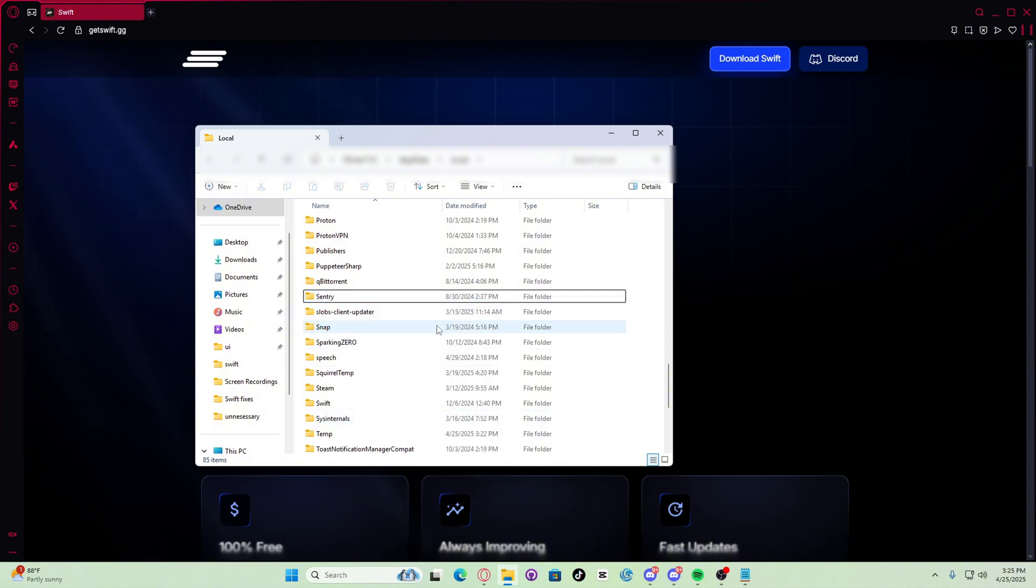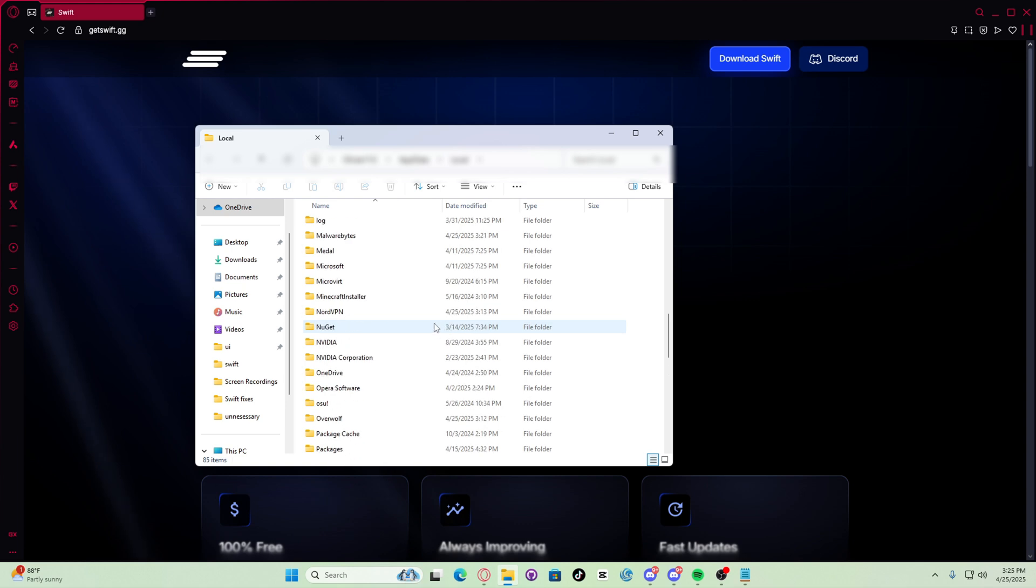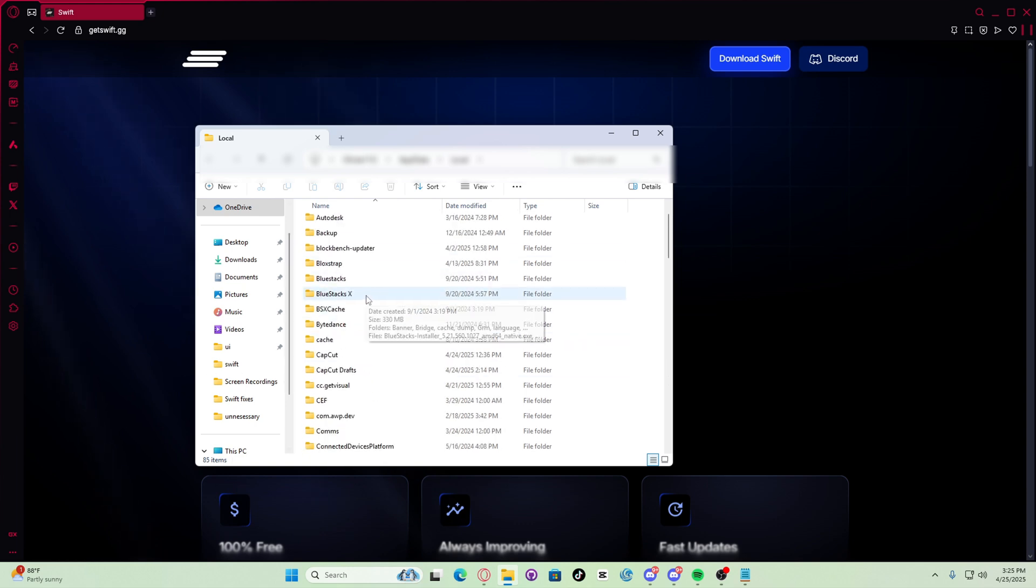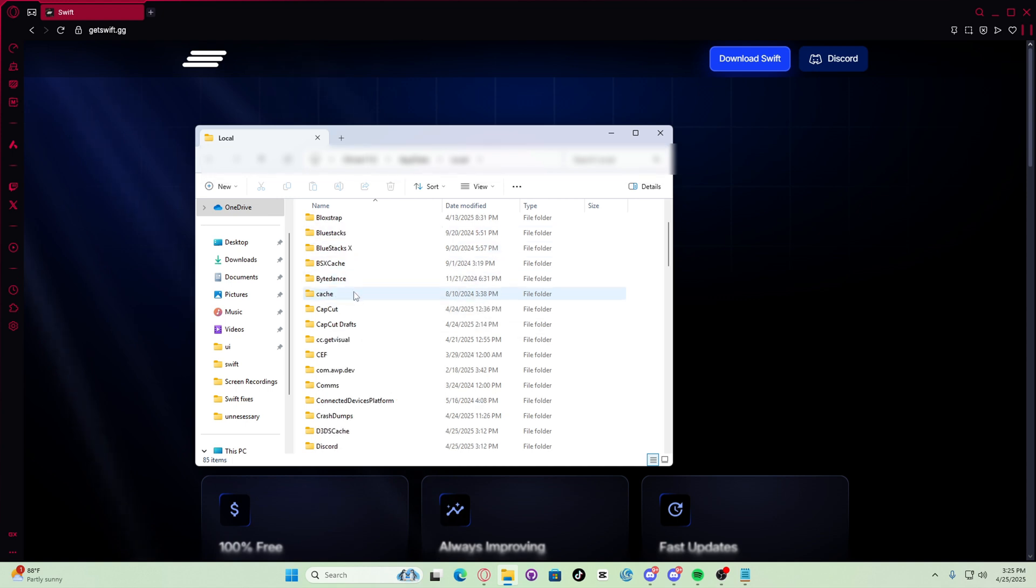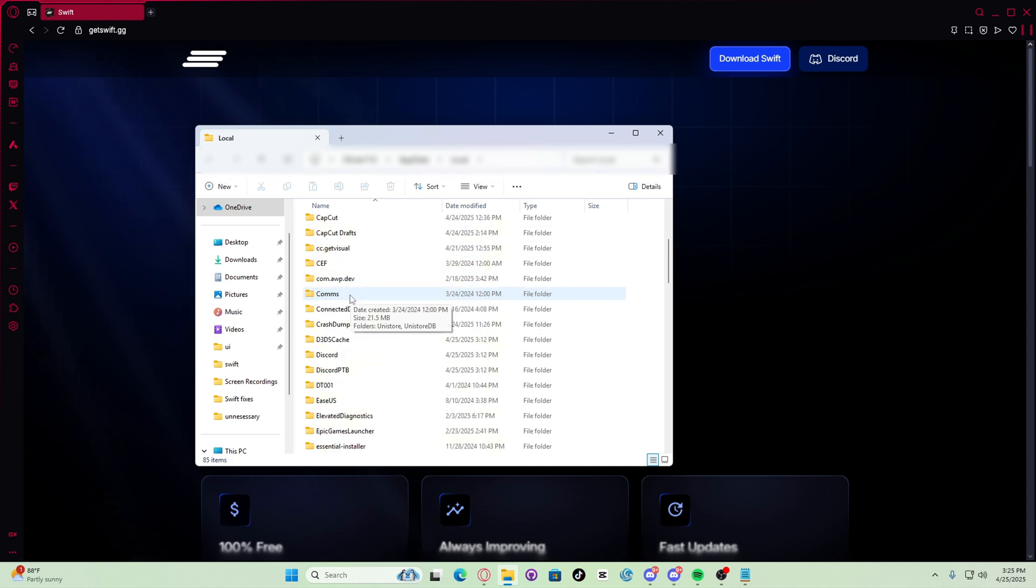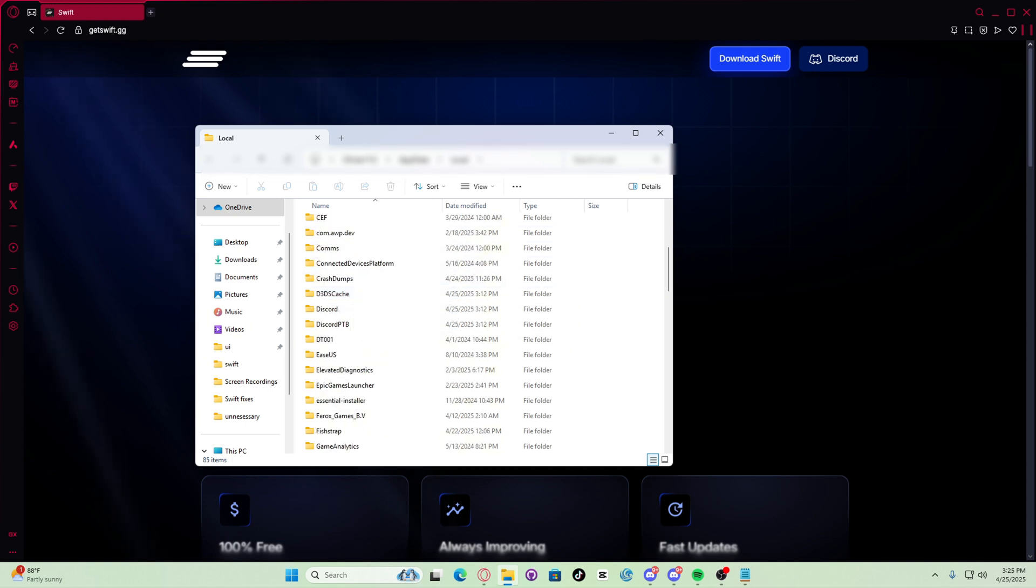Now if you use FishStrap or BlockStrap, what you need to do is find the FishStrap or BlockStrap folder and delete any versions folder found inside of the versions folder.